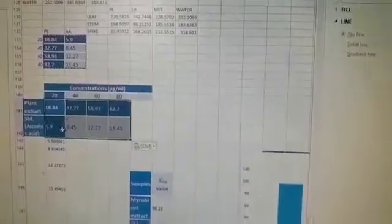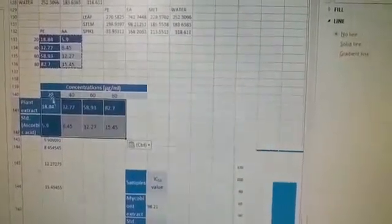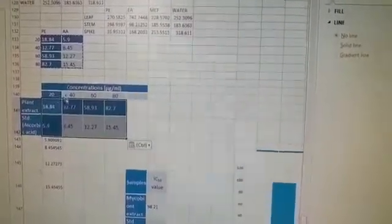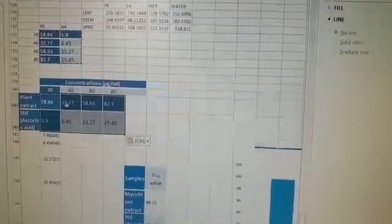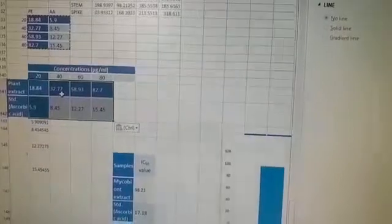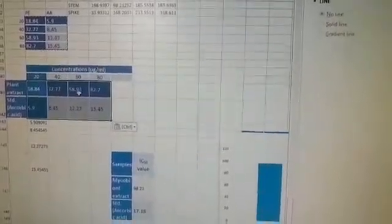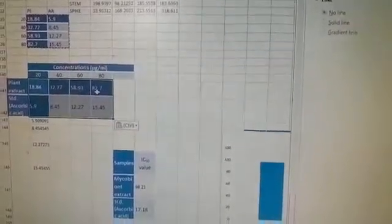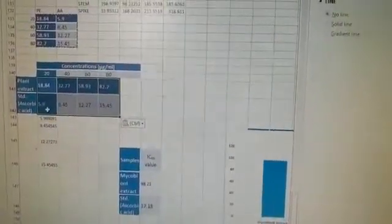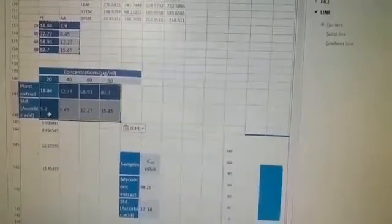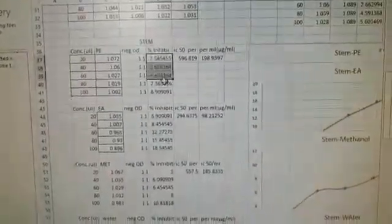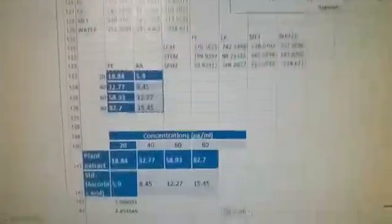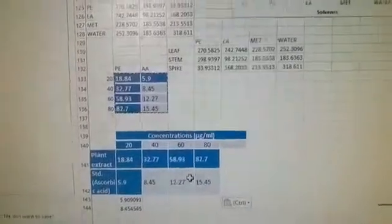We have pasted 20, 40, 60 - the concentration values. These are 20 microliter, 40 microliter, 60 microliter with 18.84, 32.7, 58.93 percent inhibition. Similarly, here are the ascorbic acid percentage of inhibition values. Please bring those values and paste them here.